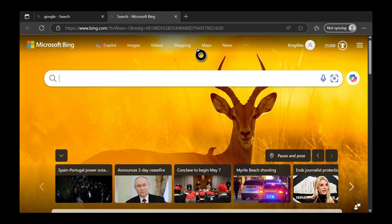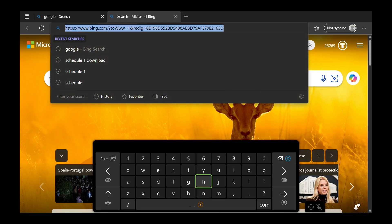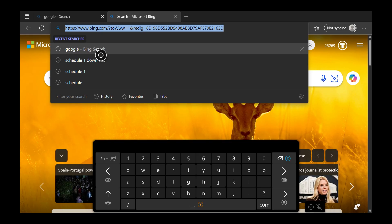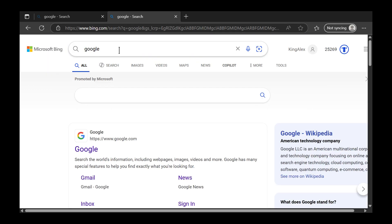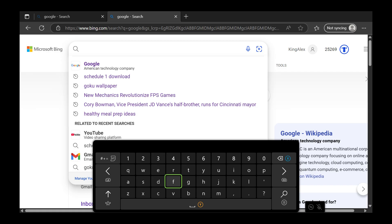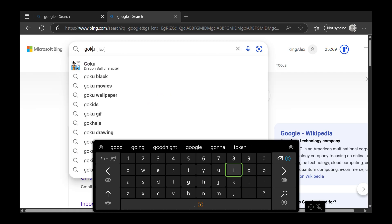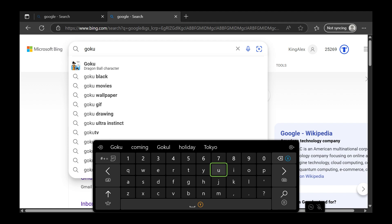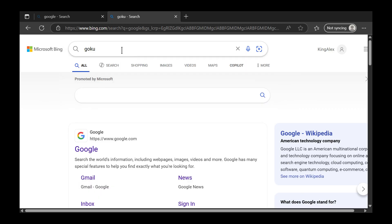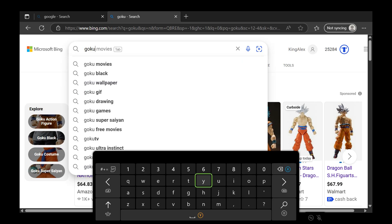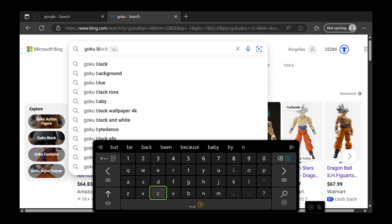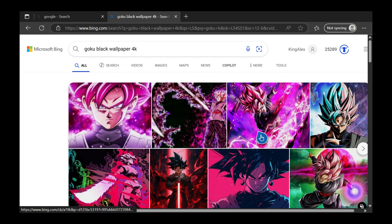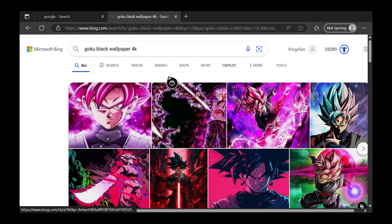We're going to have to change the background picture. First, go to Google — as you can see I have Google right here. Once you do that, search for any picture you want, like Fallout 4, Goku, Fortnite, GTA, Roblox — whatever you want. Make sure you put 'wallpaper' or 'background' in the search so you get a good image.